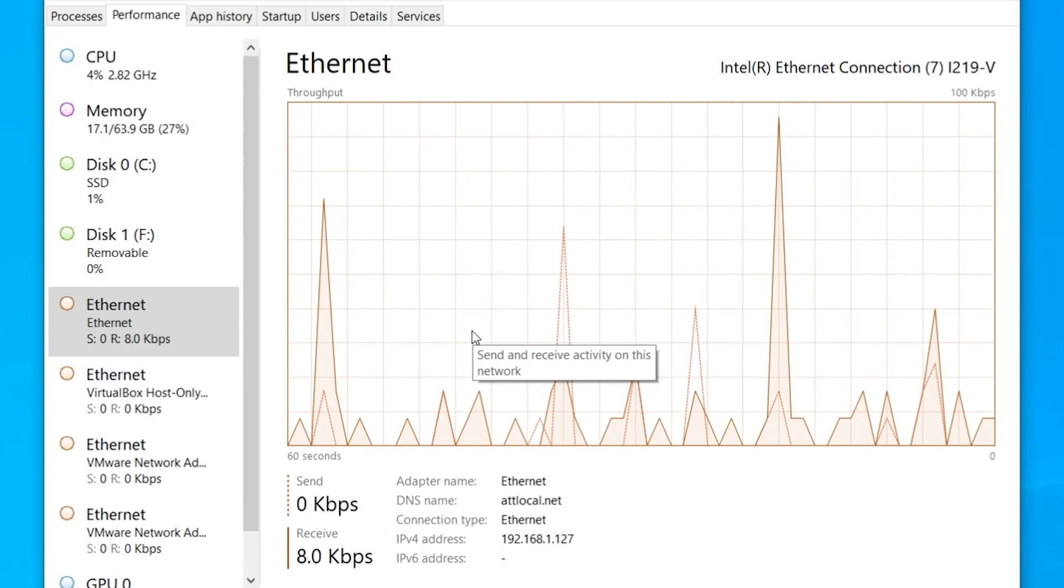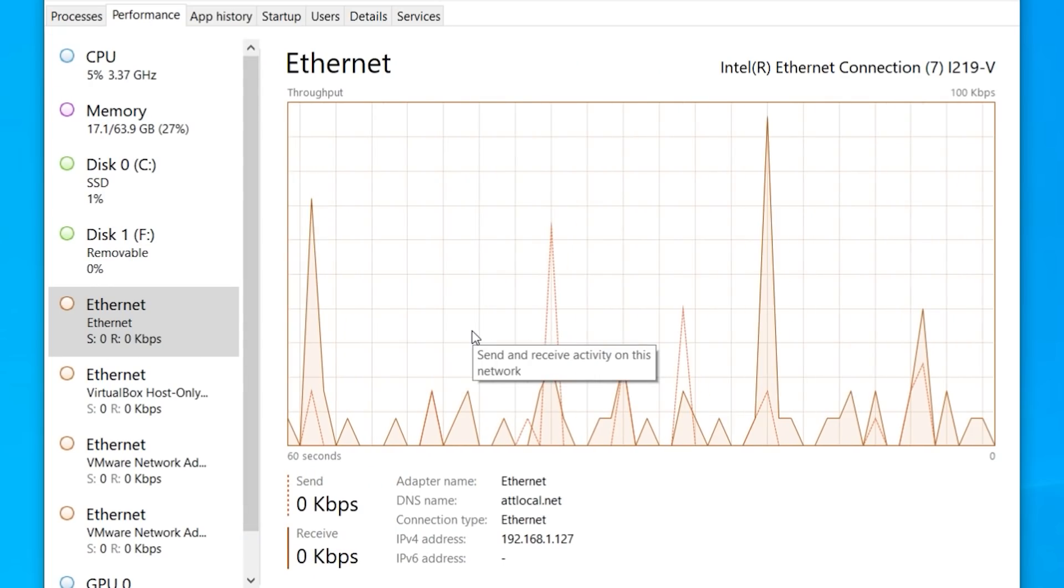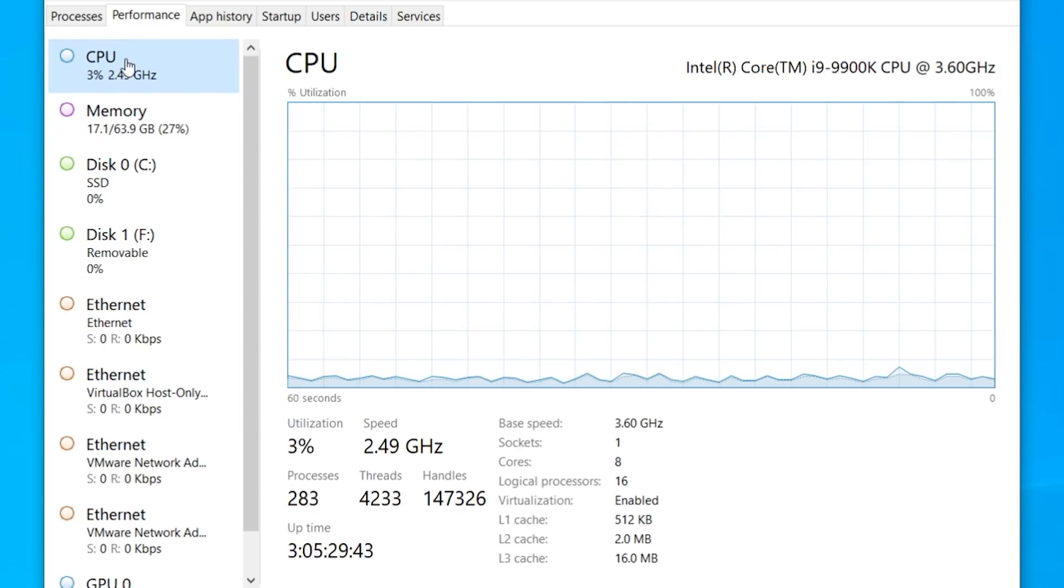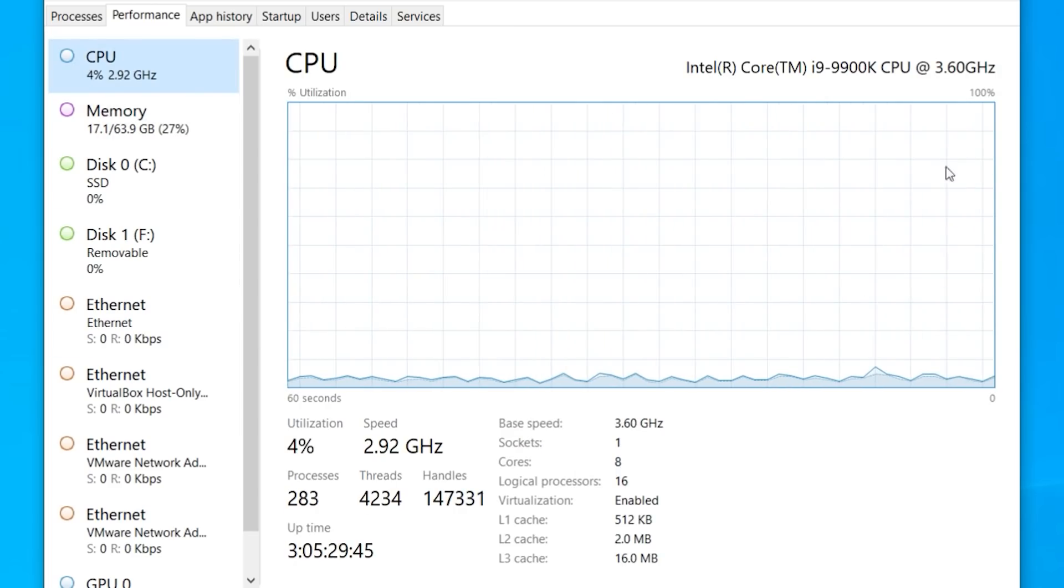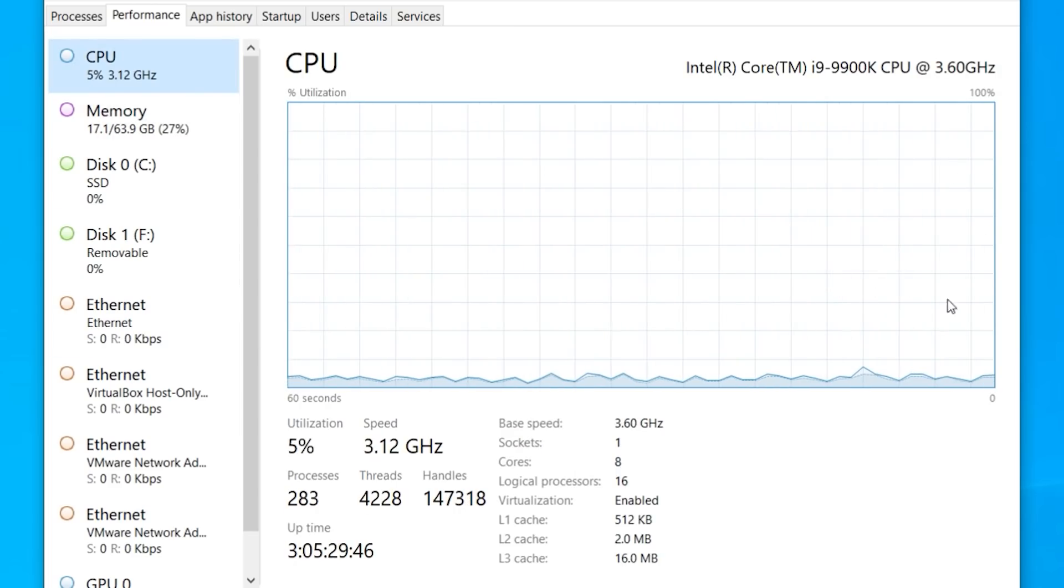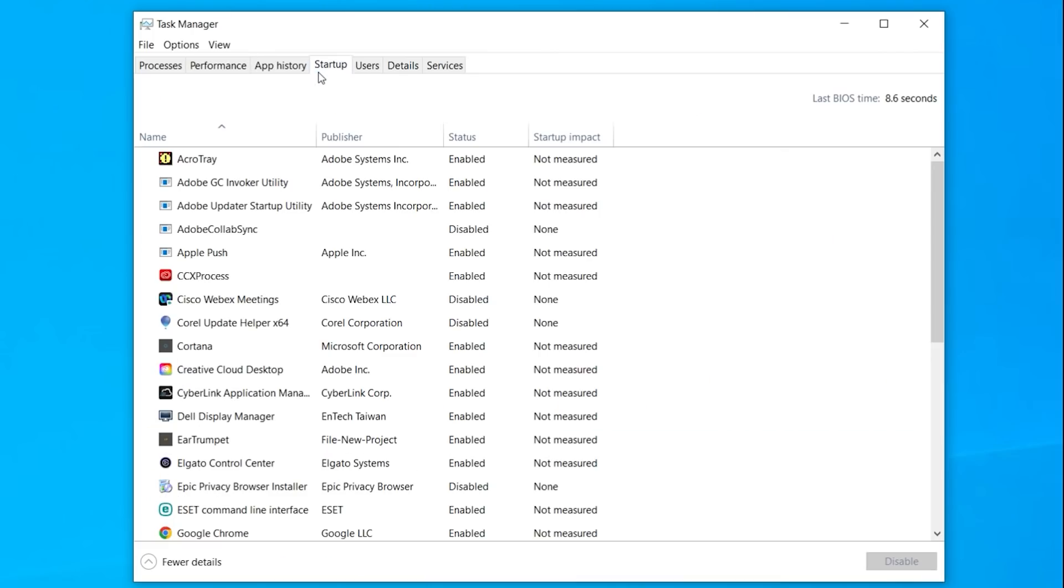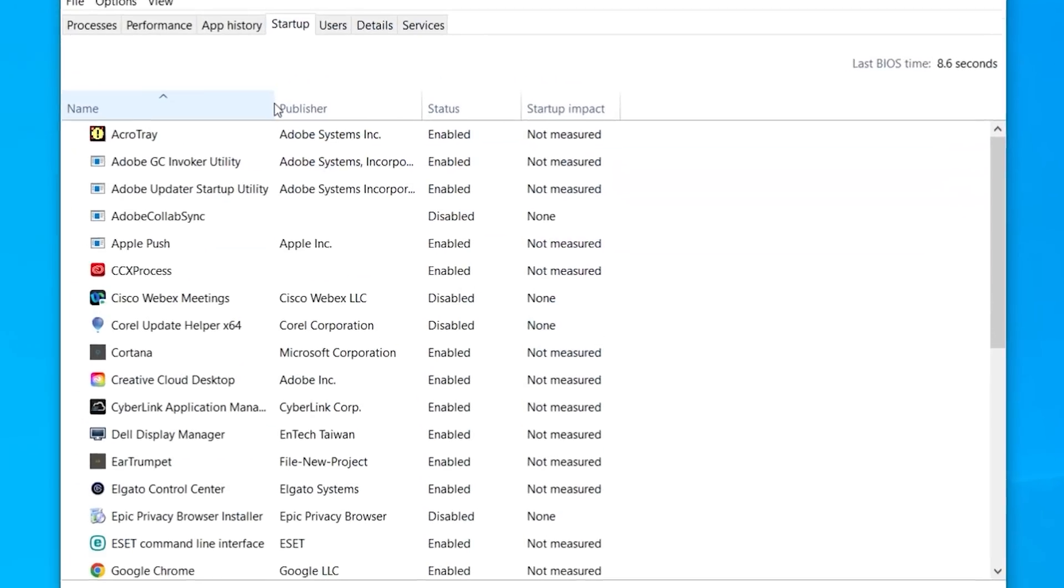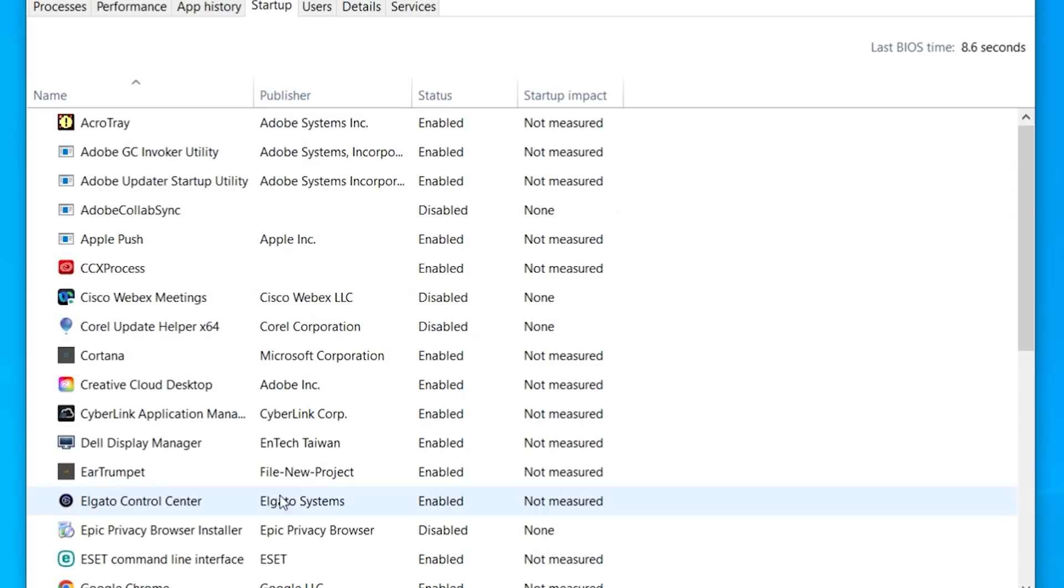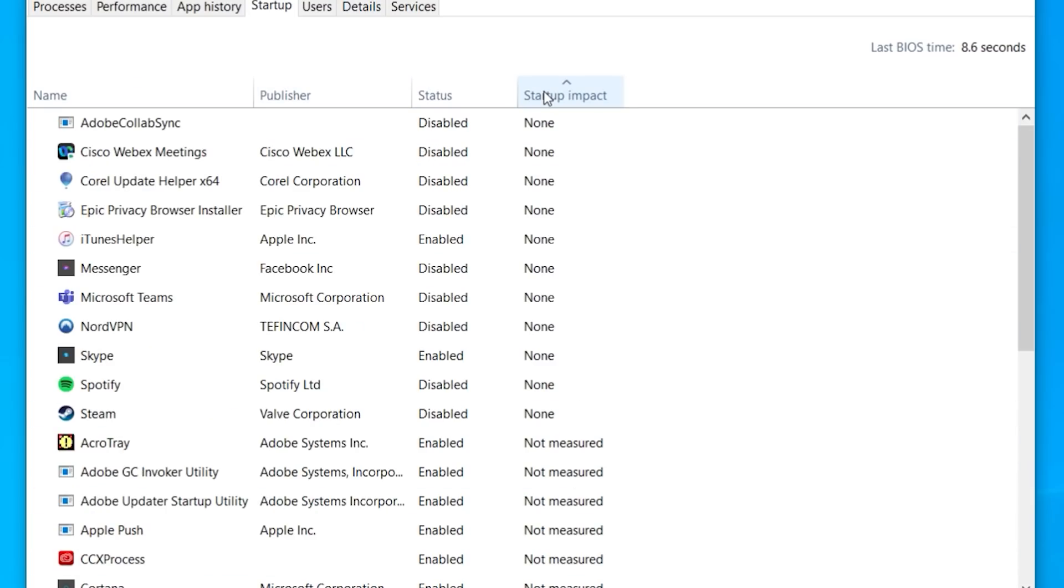And you can see that by clicking on Performance at the top. And here you can see a nice graph of my Ethernet, what's going on there, my CPU, my memory. I can click into each one, looking for anomalies, looking for major spikes. Now, click at the top, click on Startup. And here you can see all the applications, who publish them, and what the status is. These are the stuff that loads automatically when you start up your computer. I don't need all the stuff to load.